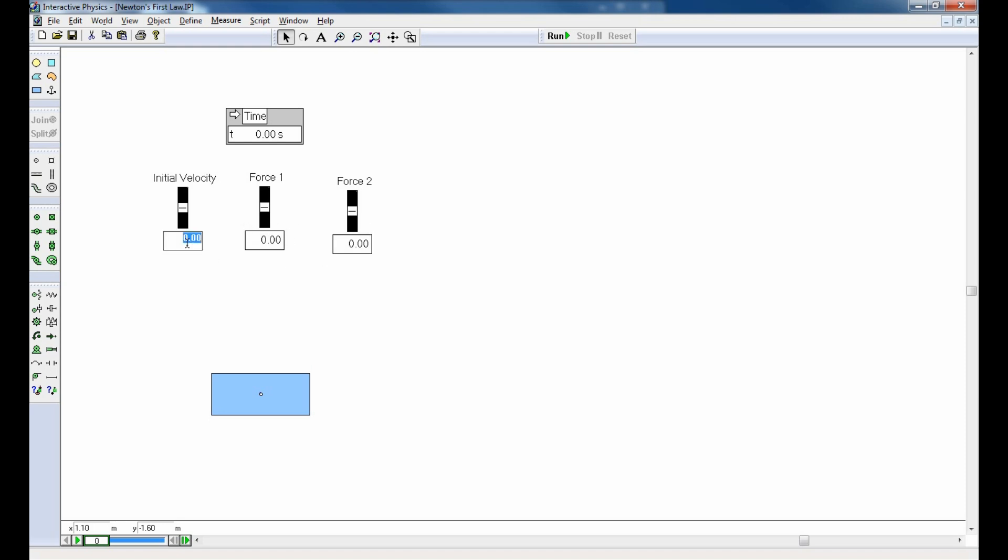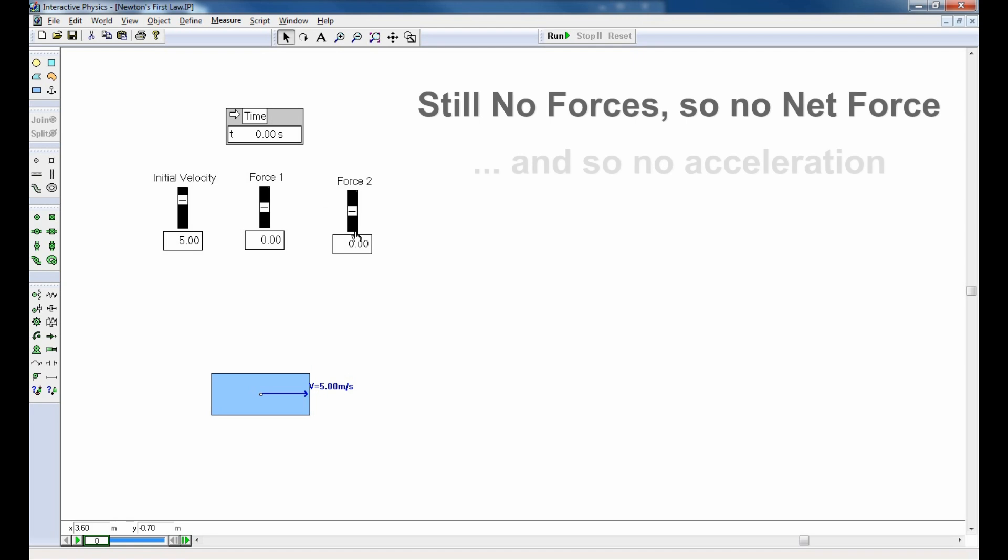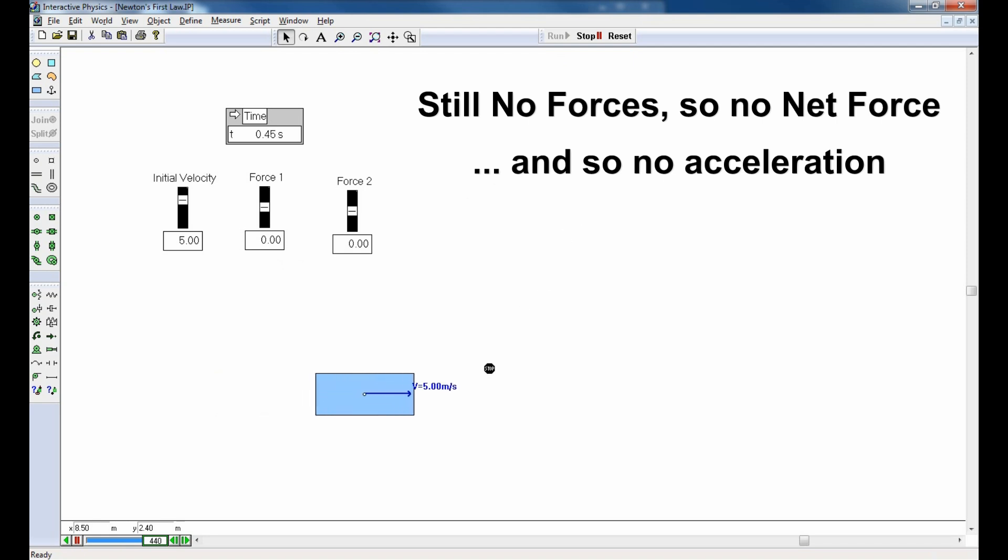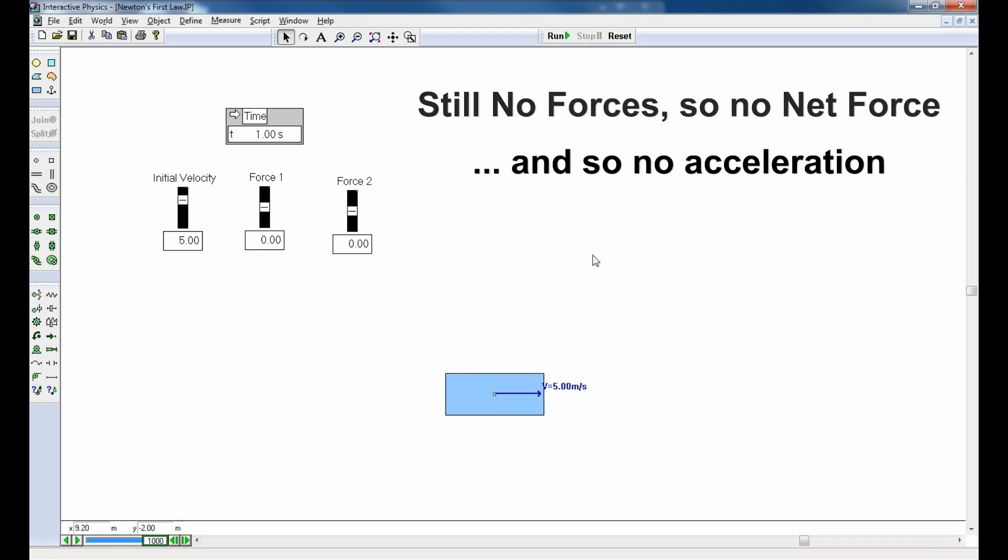Let me give it a non-zero velocity, something like five meters per second to the right. Now, there's still no net force acting, so with no net force acting, Newton's first law predicts that it will not accelerate. It has a velocity of five, which is fine, but it's not going to accelerate, and running the simulation reveals that, a constant velocity of five meters per second.